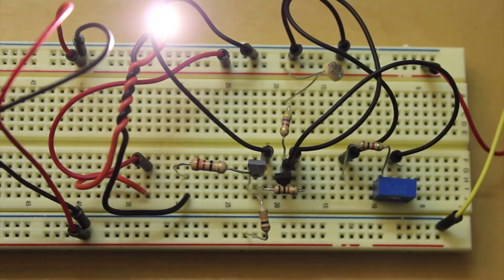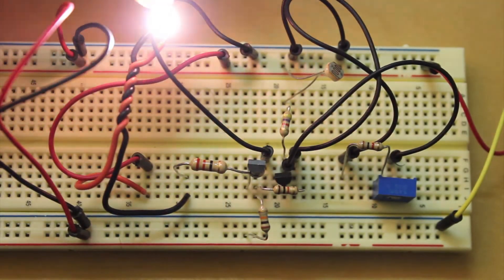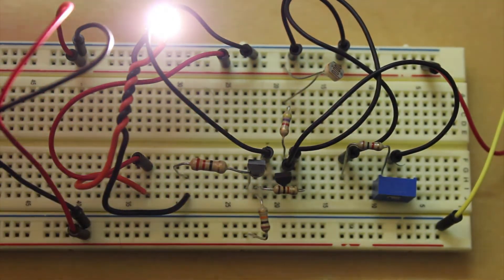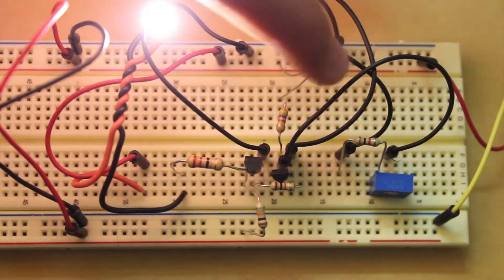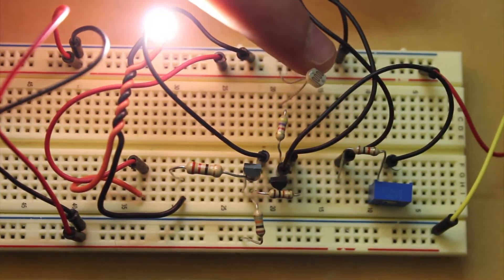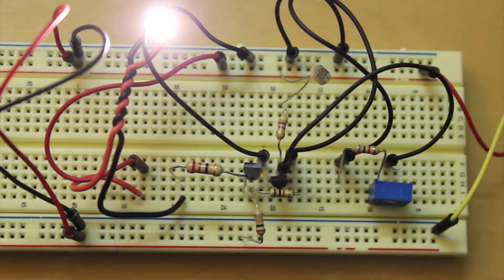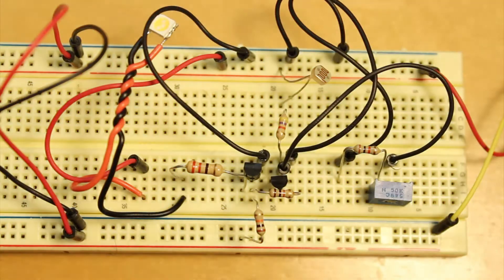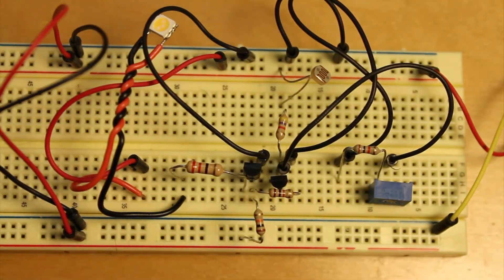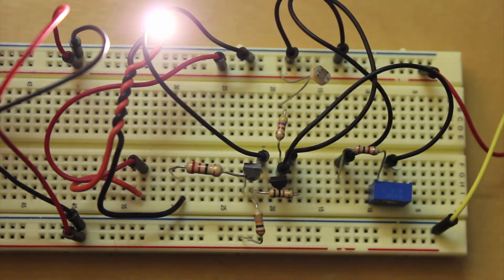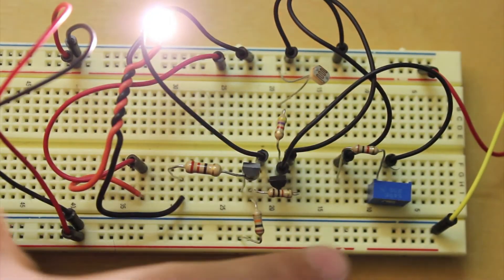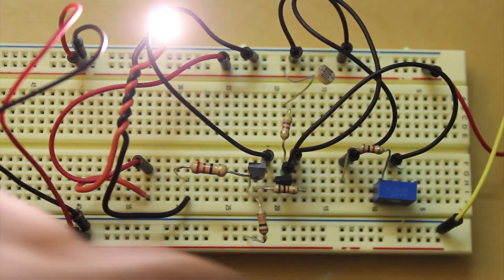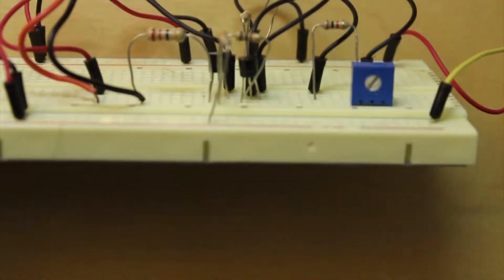So when light is present, this LED will turn off and the photoresistor is right here, that's what measures the light. So if I turn on this light, it turns off and if I turn it back off, it will turn back on. And you can adjust the sensitivity with this potentiometer right there.